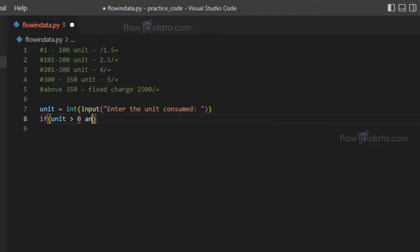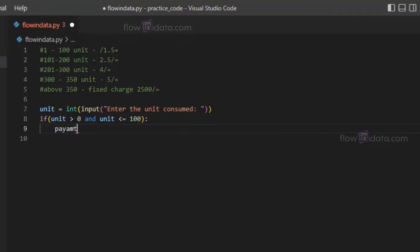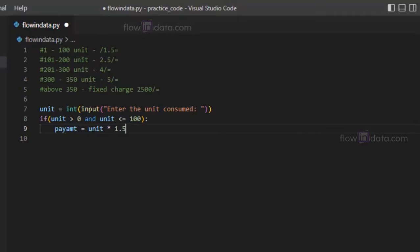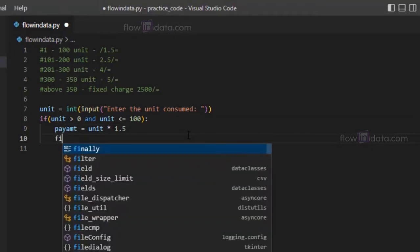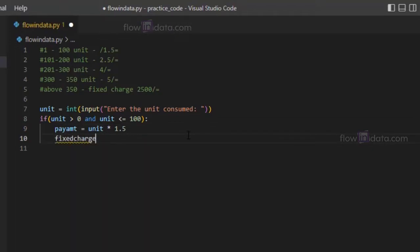If unit is less than or equals to 100, we have this pay amount variable and we will calculate the amount here. You multiply by 1.5, so till 100 it's 1.5 per unit. Now let's write here fixed charge, it's 25 for 100 units.